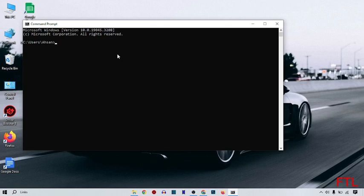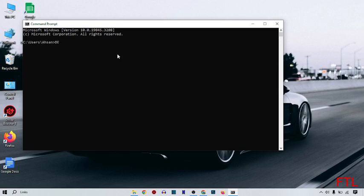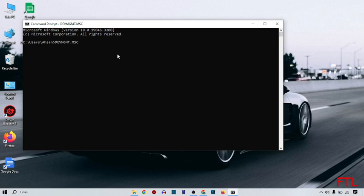Here you type devmgmt.msc and press enter.